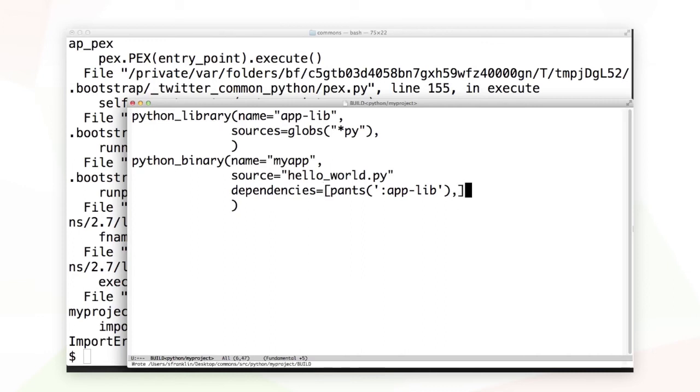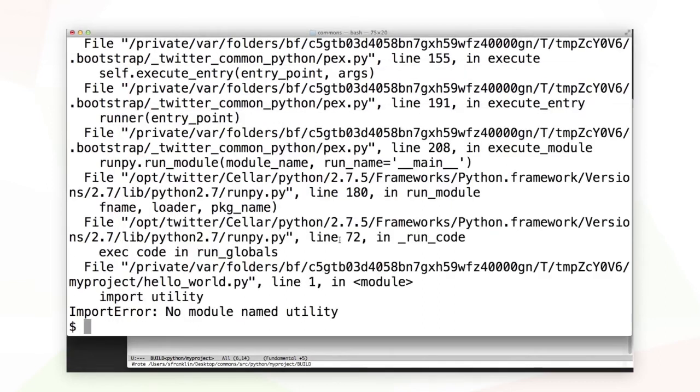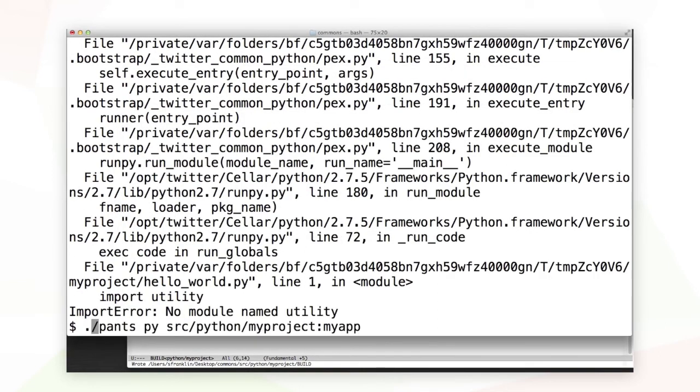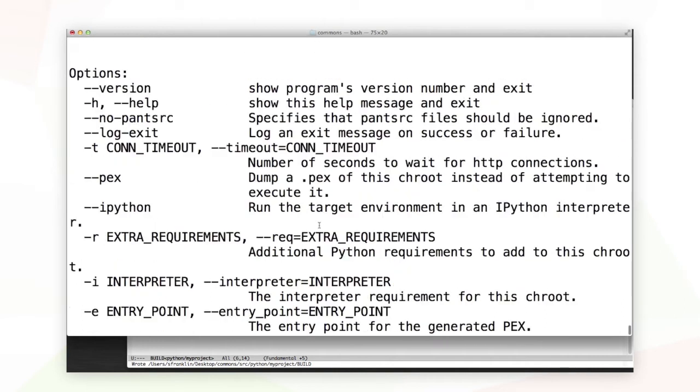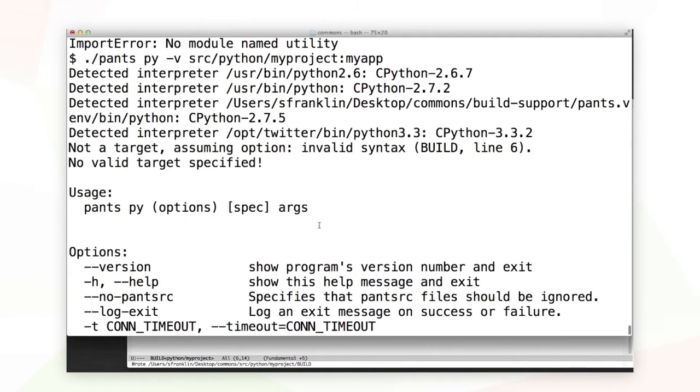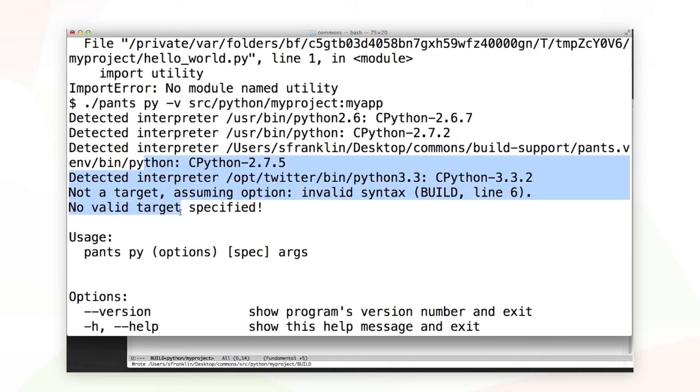Let's try running this again. We'll run the same pantspy command that I ran a moment before, but I'm going to add the dash v flag for verbose output. I did that because my command doesn't work, and if I scroll back up and look at the verbose output, I can see I actually had a little bit of trouble. Invalid syntax in my build file on line 6.